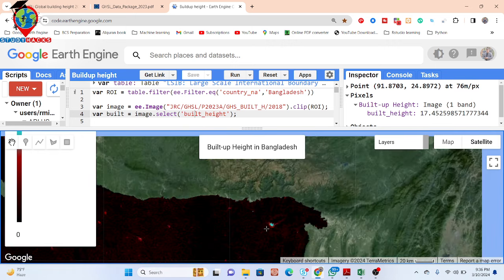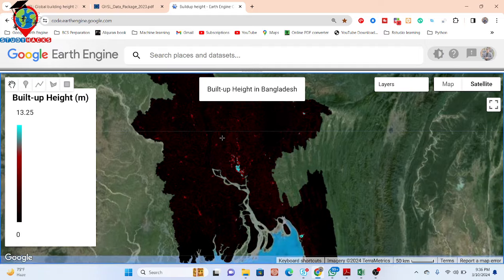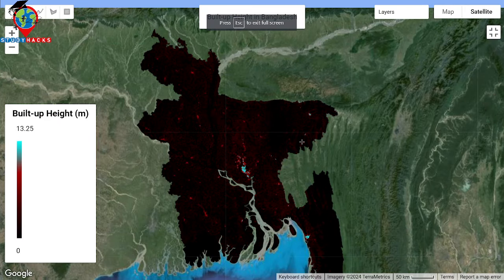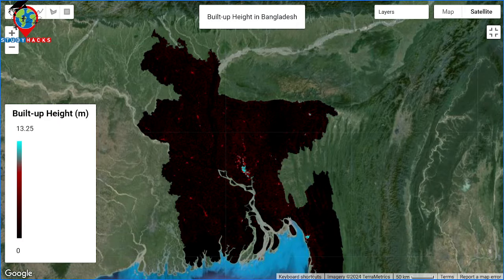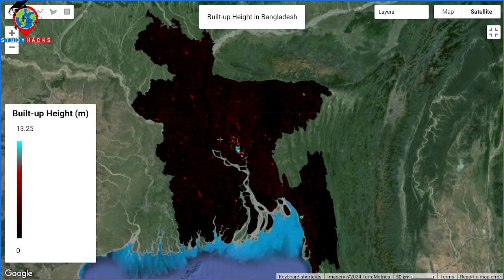Basically, this is the process to monitor building height using this dataset. If you want, you can easily export this data in GeoTIFF format. You can also use it to make a map about the building build-up height in Bangladesh. You can also use this dataset to monitor the land surface temperature or the urban heat island effect for high buildings. Using this dataset, we can do a lot of analyses in remote sensing.